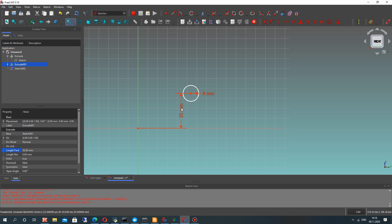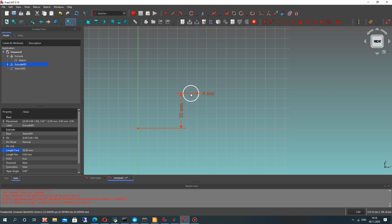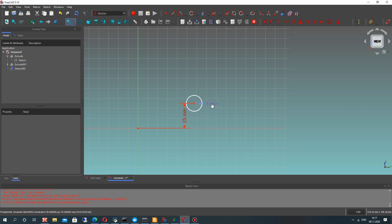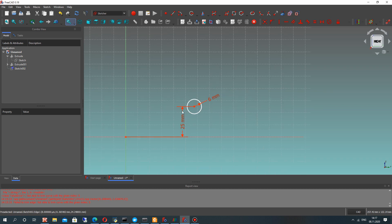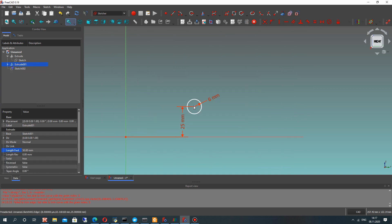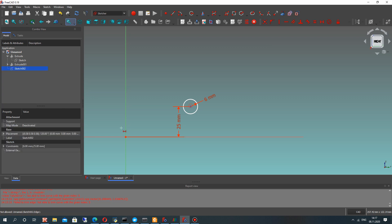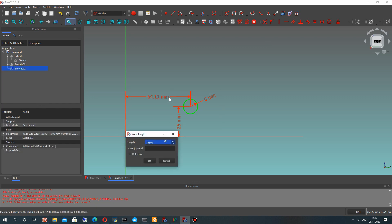Let's check the width — we will show our geometry. We have a thickness of 50 millimeters as I remember. Let's change our dimension to 25, which will be half of our detail. Set the radius to 6 mm. Now let's set the horizontal position — choose these two points and set 50 mm.